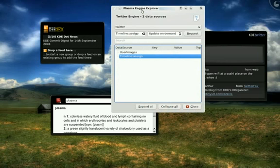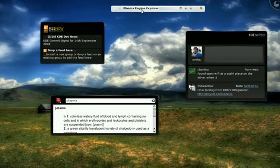Data engines are implicitly shared between widgets as well, so we get really good performance as far as memory savings and whatnot.